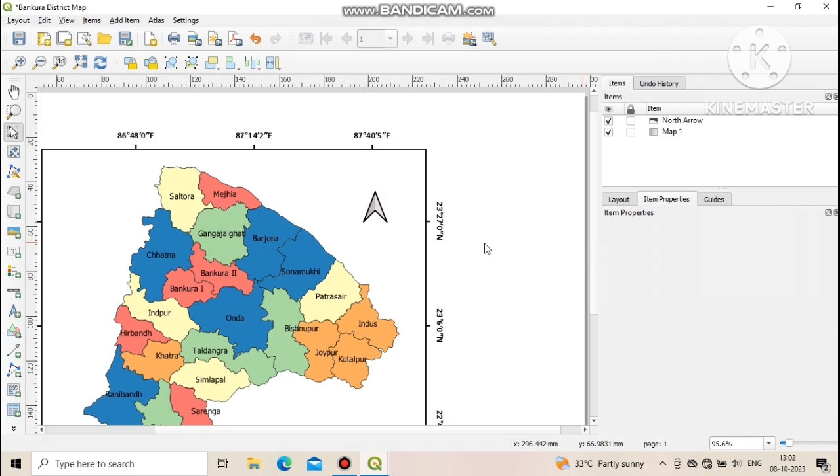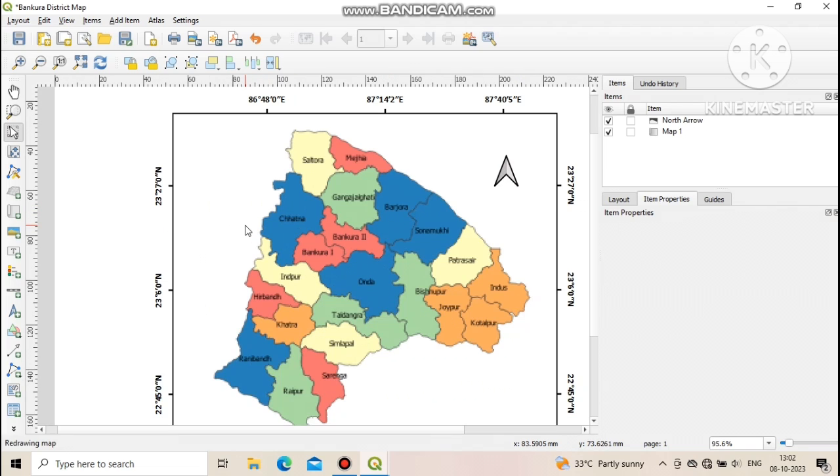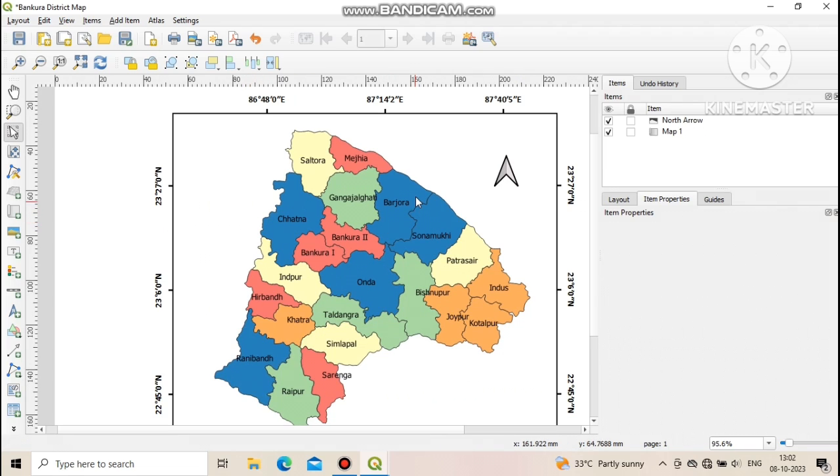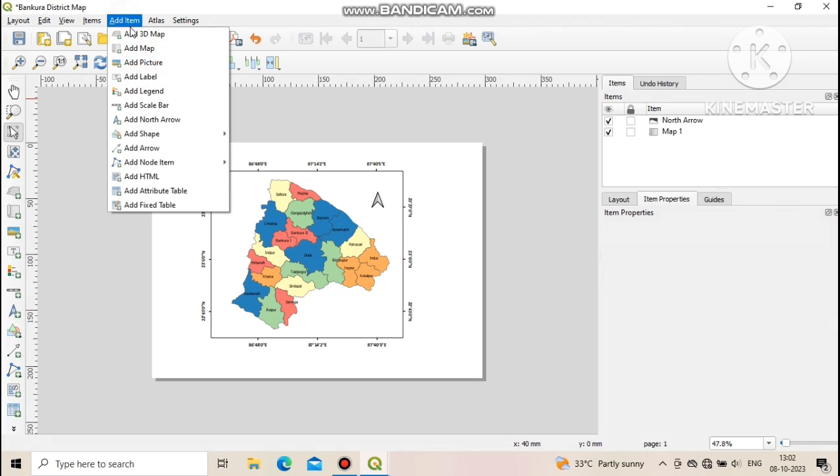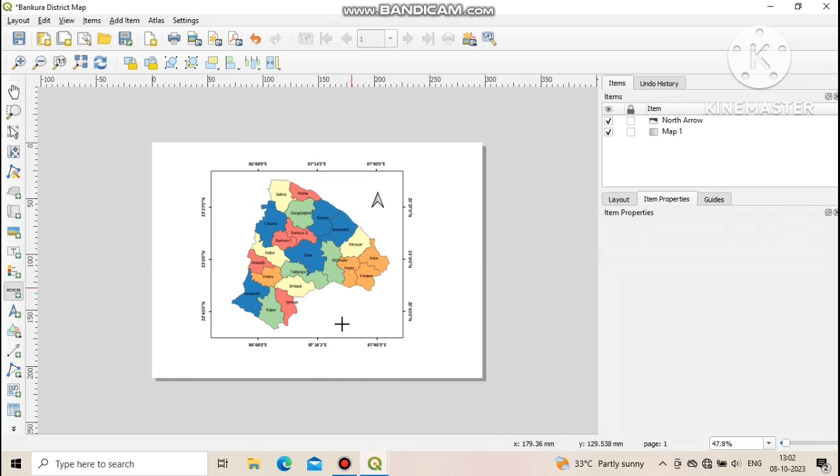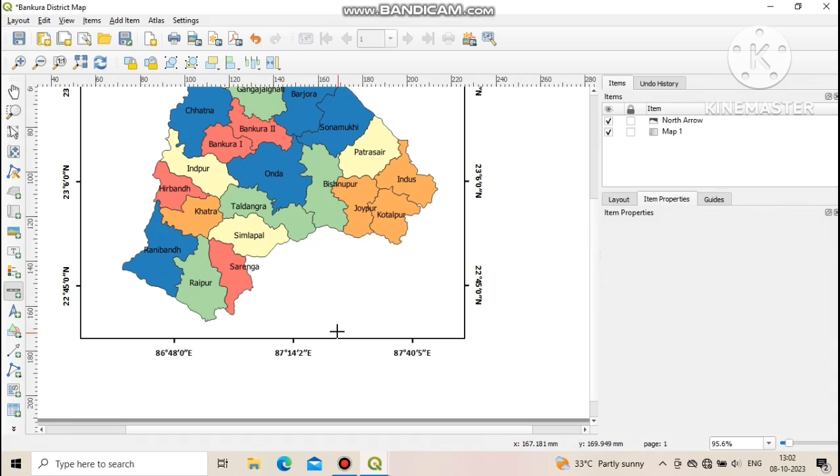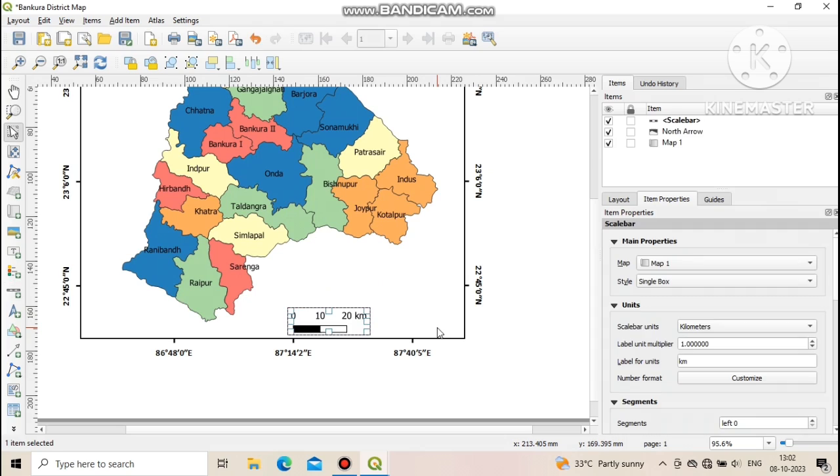Now we add scale on the map. To do that, go to menu bar, select add items, then select add scale bar. Now draw a box on the layout page. You can see a scale has been created. Now we modify the scale as per our need.